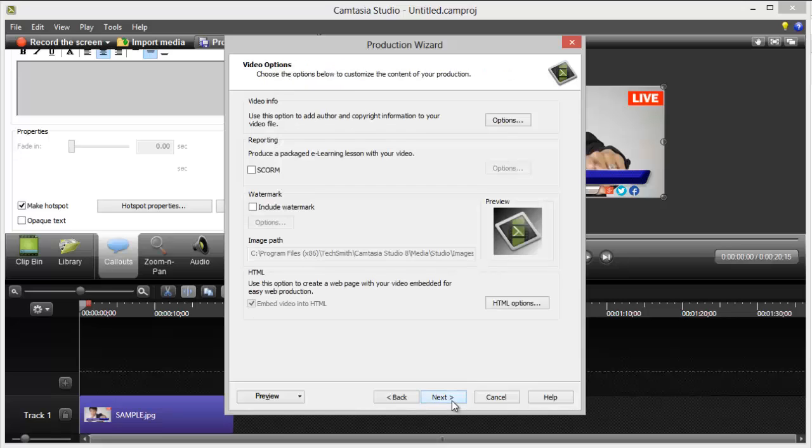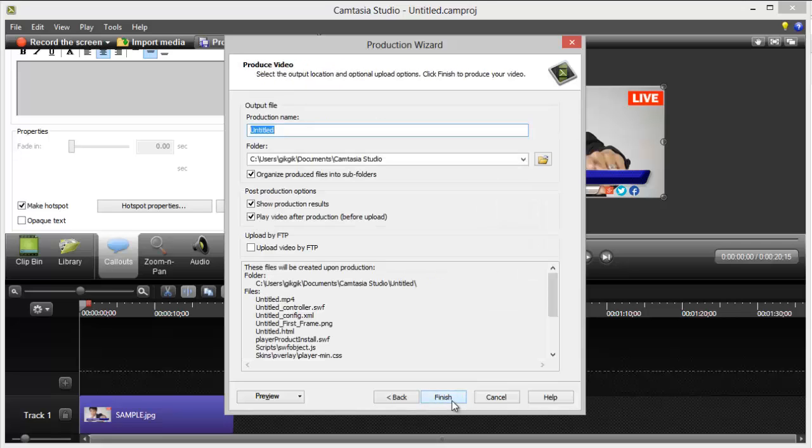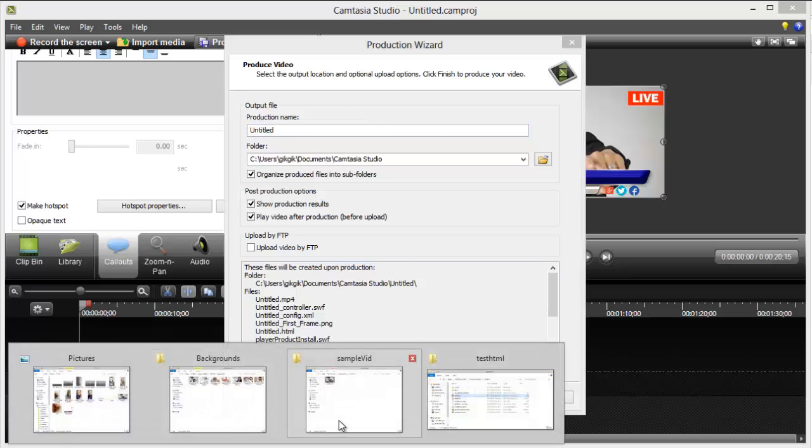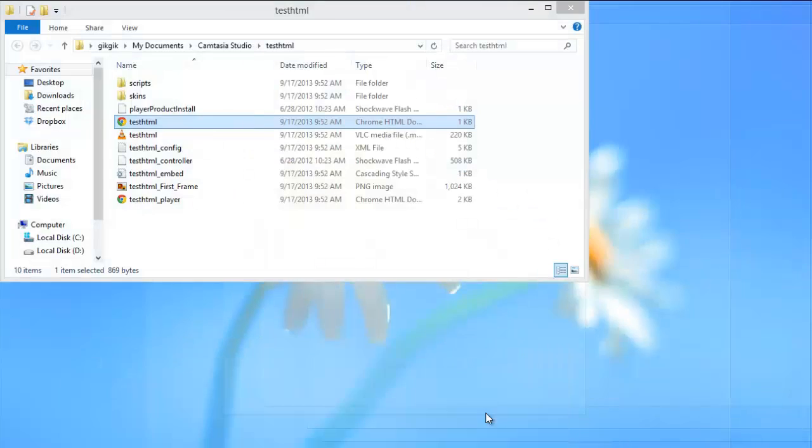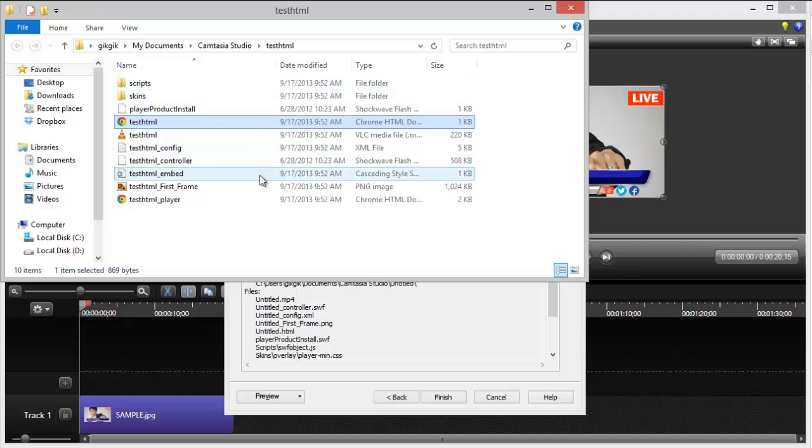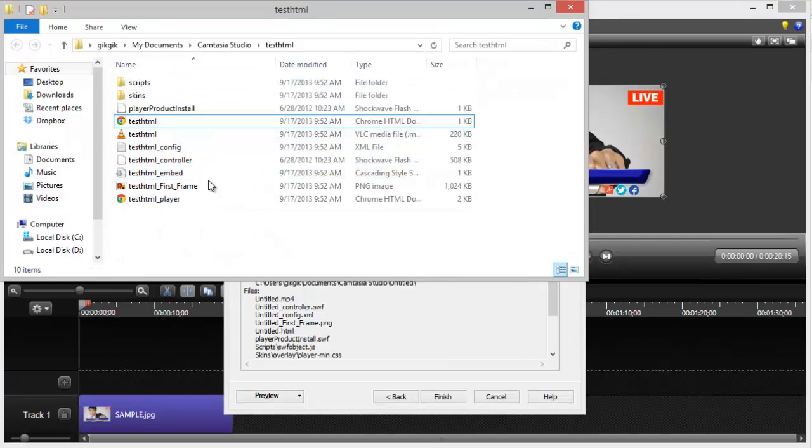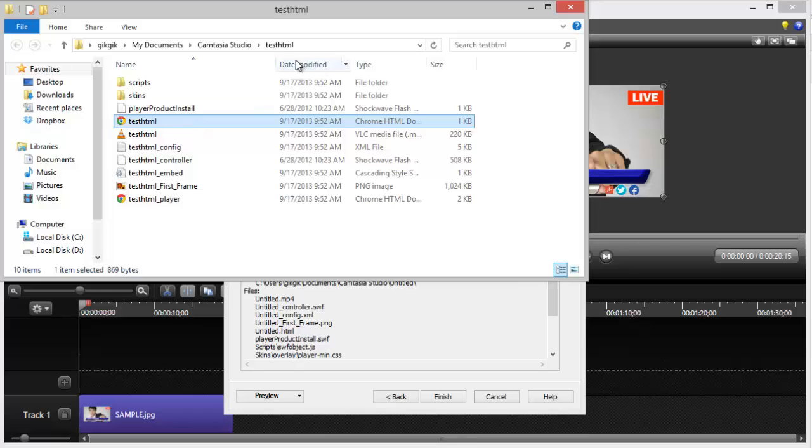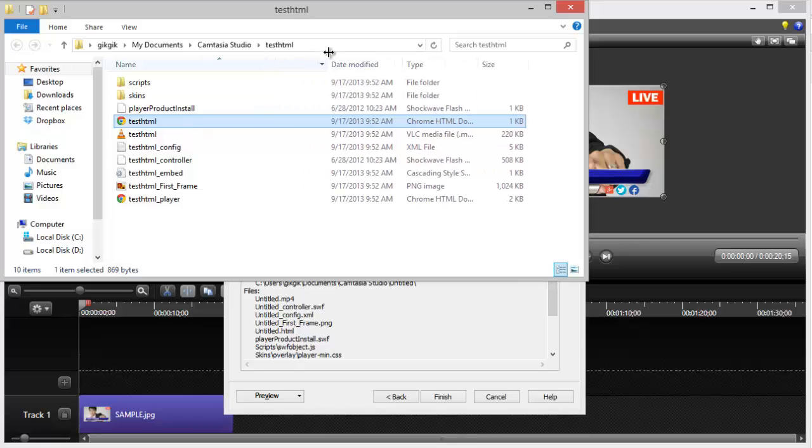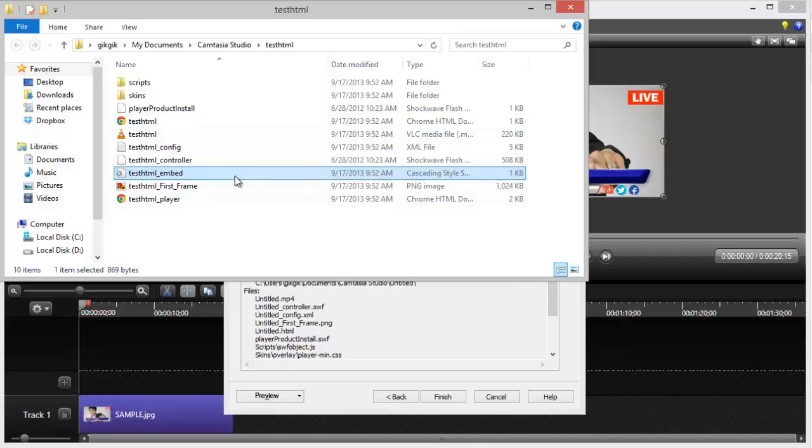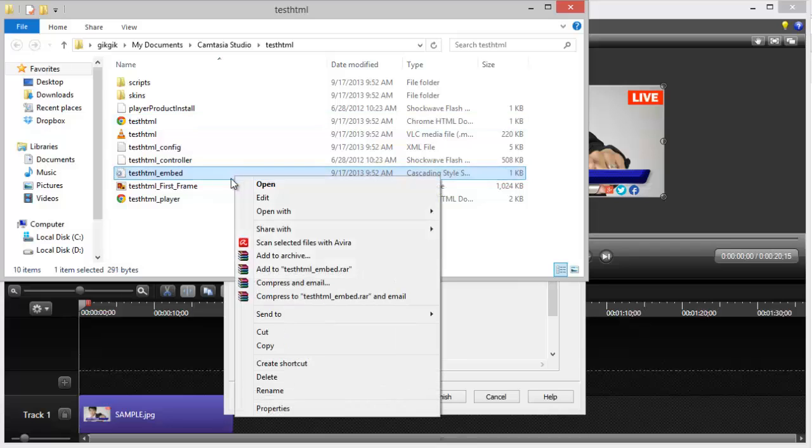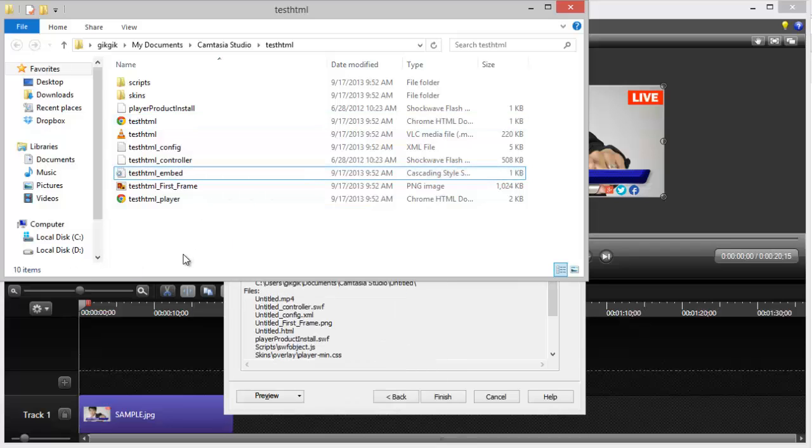Just hit next, and then finish. Create the name of your file, and then hit finish, and it's going to render. And it's going to produce these files. So, there will be a test HTML here, and it's really kind of technical.